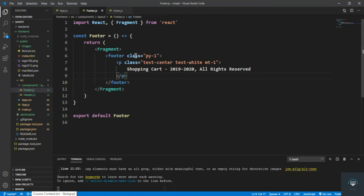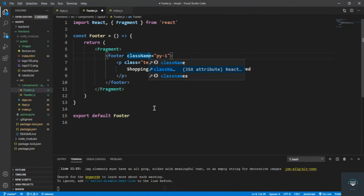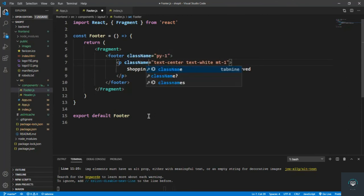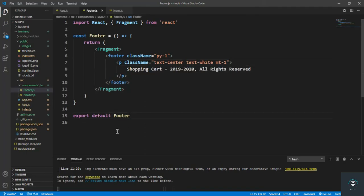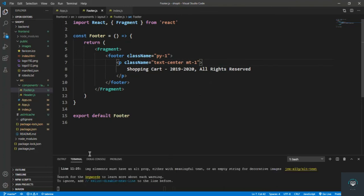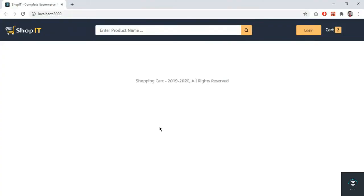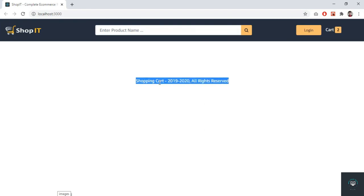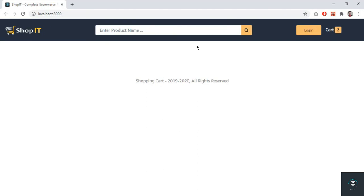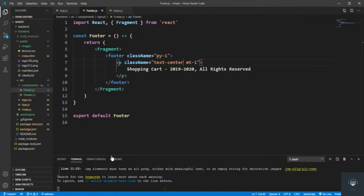I also need to replace 'class' with 'className' in the footer JSX and remove any unsupported class like 'text-white'. After saving and going back to Chrome, I can see the footer — it shows 'Shop It' and the footer content. Both the header and footer components are now complete.